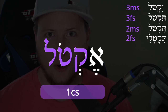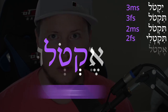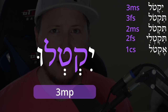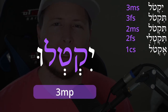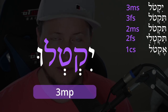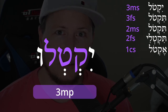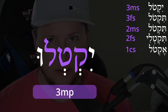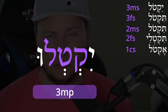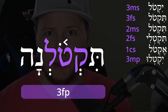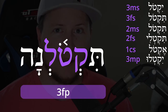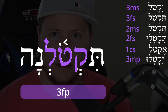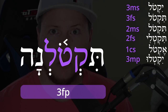Before, in the Qal perfect, we only had a third common plural. In the imperfect we have a third masculine plural and a third feminine plural. The third masculine plural looks identical to the third masculine singular except it adds a suffix — yiqtolú.